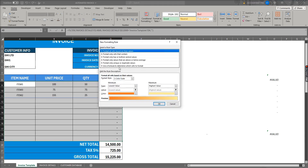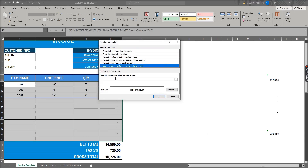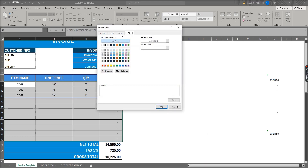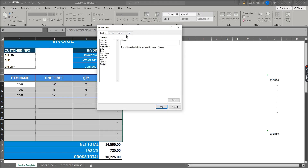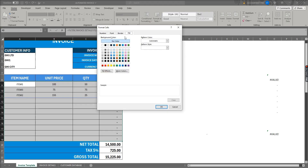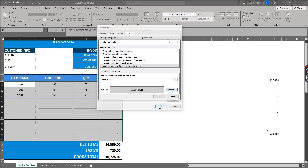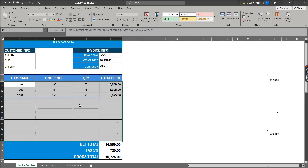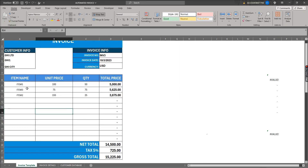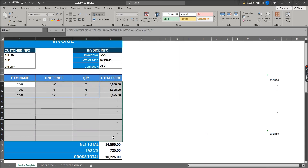On the new rule, type ISEVEN(ROW()) — note it's ROW, not ROWS. Select the fill color, click OK. I forgot to add the equals sign, so click New Rule again to correct it.